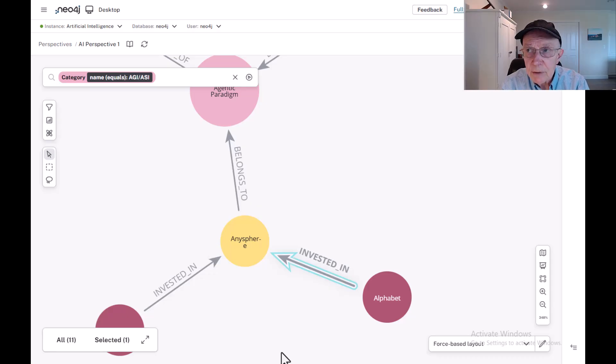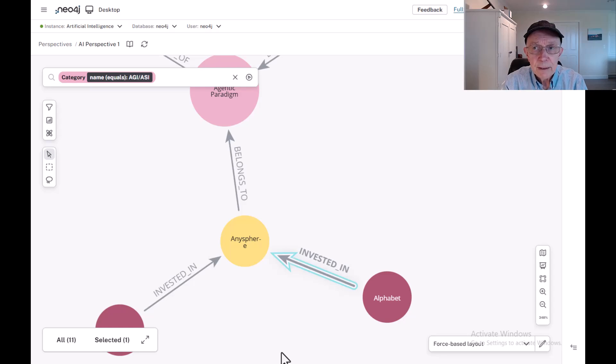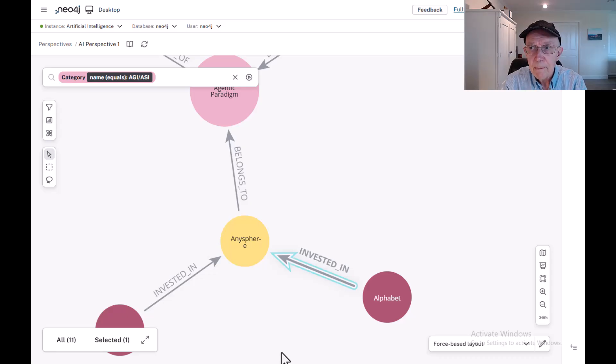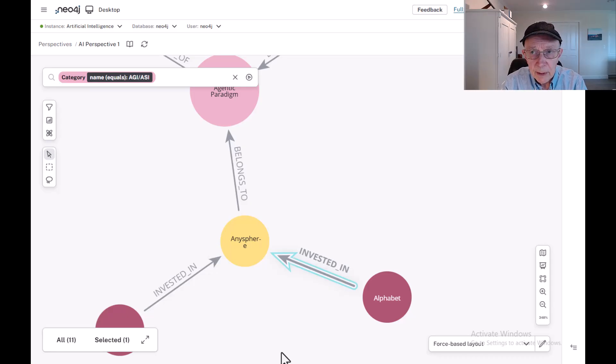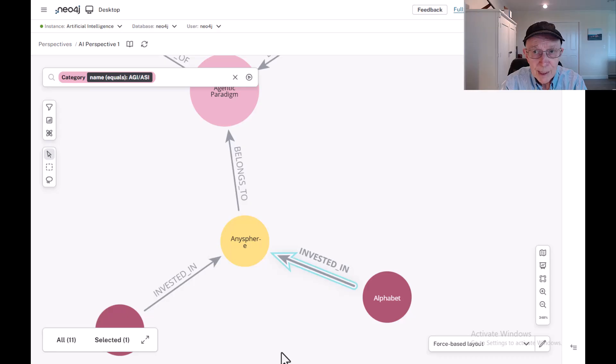SIMA, by contrast, explores simulated 3D worlds, hinting at broader reasoning and general transferability, but its reliance on virtual environments risks stalling at the boundary between simulation and reality.